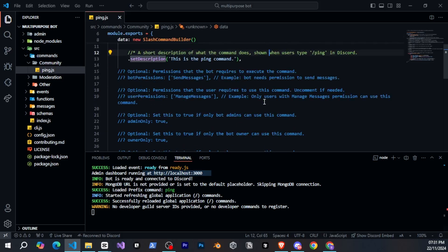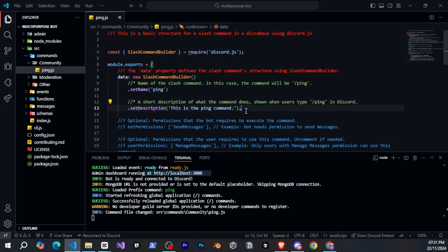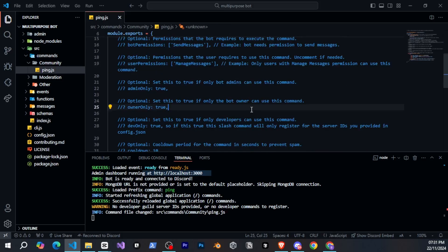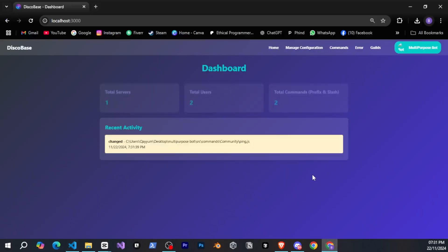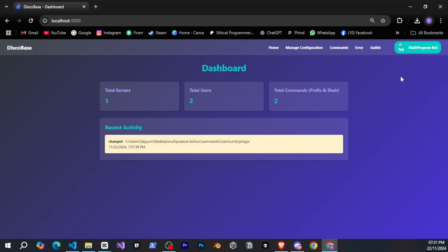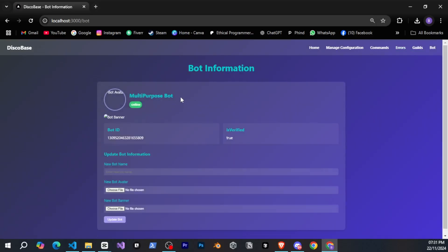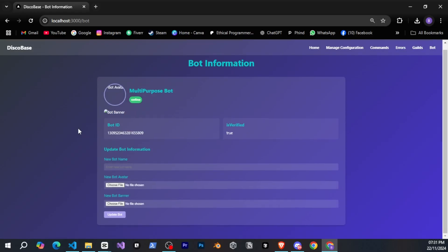Let me show you. If I go to the ping command, make some changes and save it, you will see it reflected here. Also, here, the bot's name and logo should show, but since I haven't set a logo for my bot, it's not visible. If you click here, it will show the bot's banner if it's set. You will also see additional information here.